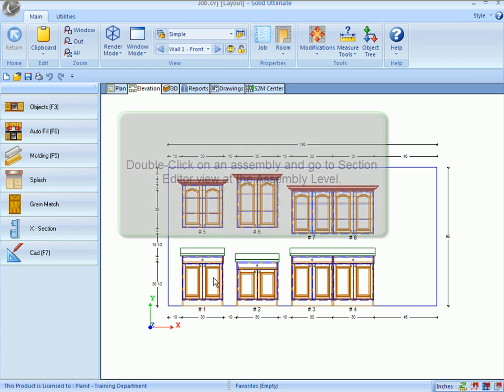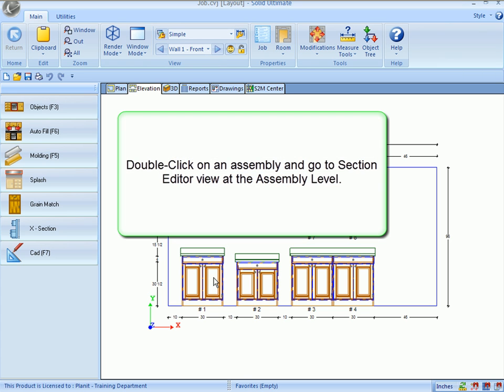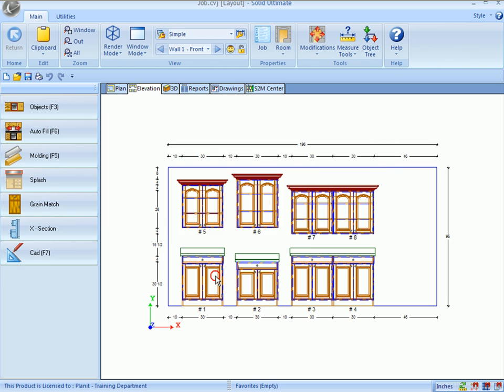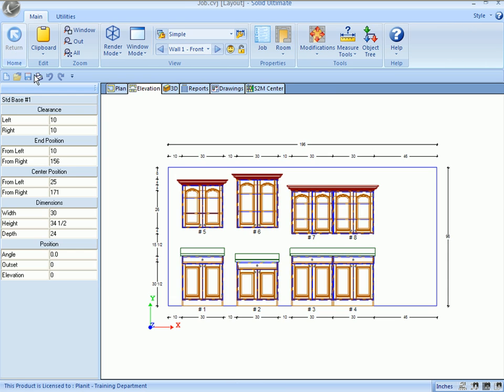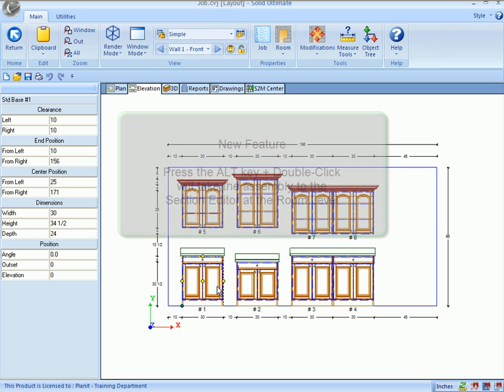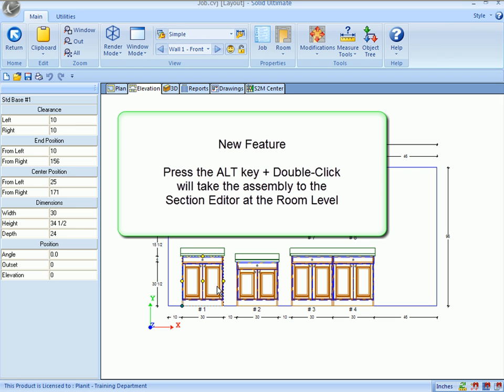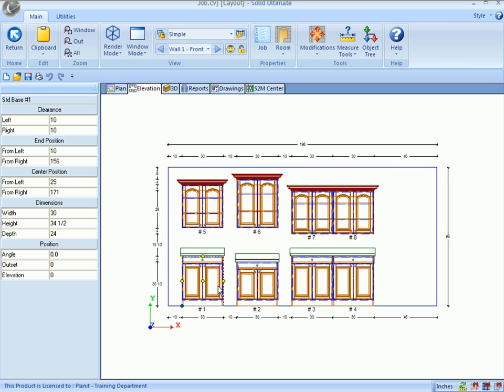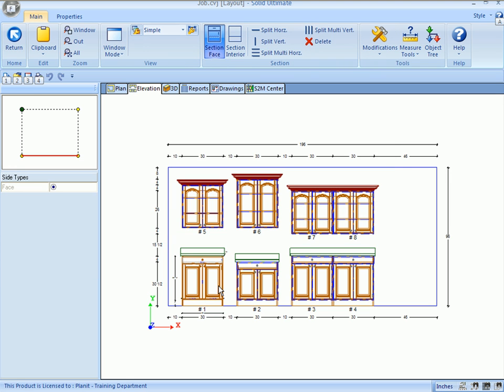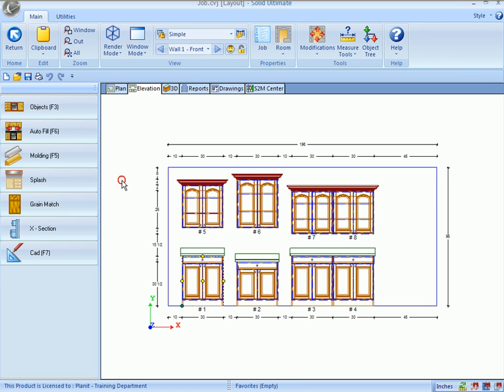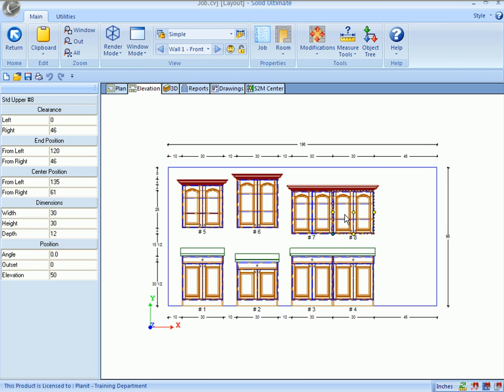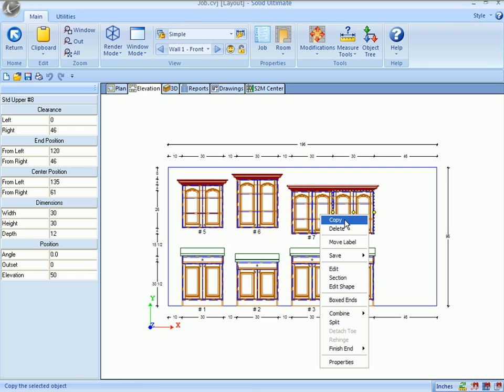In the elevation view, you have the option of double-clicking on a cabinet to section it in the elevation view, or double-clicking on it to go to the cabinet level. That setting is set at the front portion of the program. Now, you have the ability to hold the Alt key on your keyboard and double-click on the cabinet in order to do the inverse of the selected function at the system level.